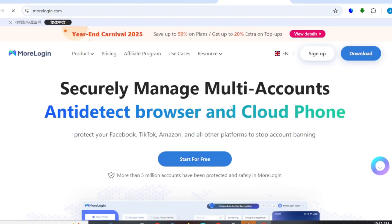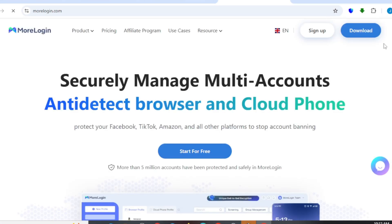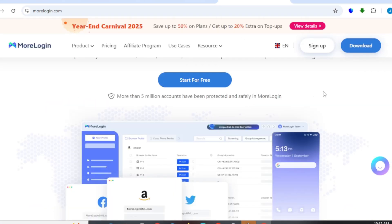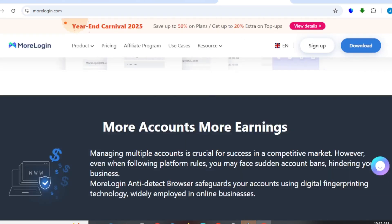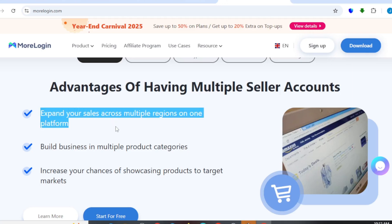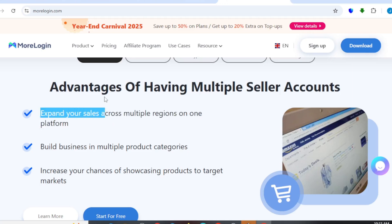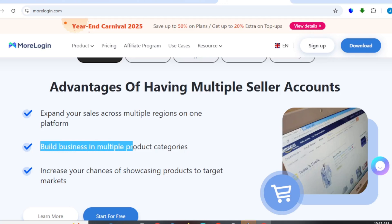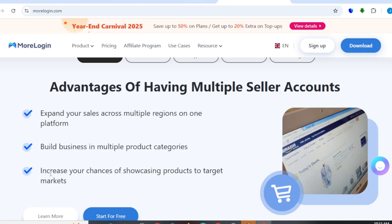Before that, when you come right here, you can actually see that you have some advantages while using this particular proxy. As you can see right here, it expands your sales across multiple regions on a platform. That is for those that actually want to use this particular proxy for their businesses. You can also come right here and see where it says 'Build business in multiple product categories' and 'Increase your chances of showcasing products to your target market.'